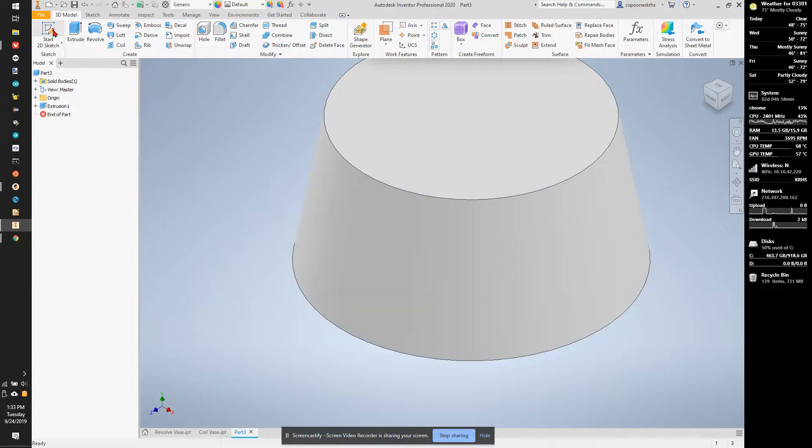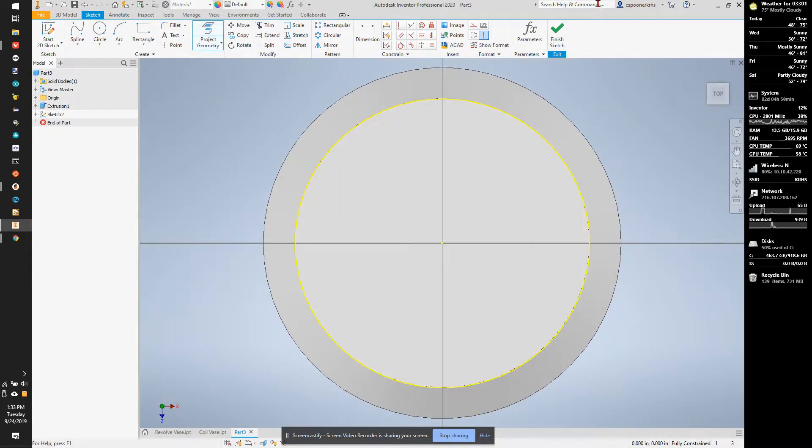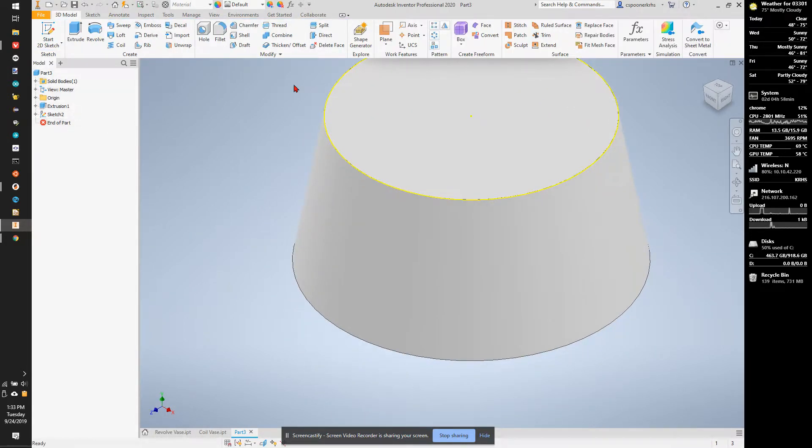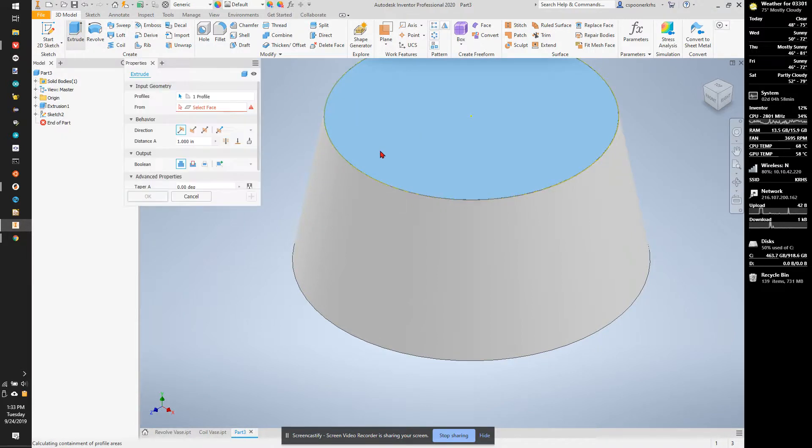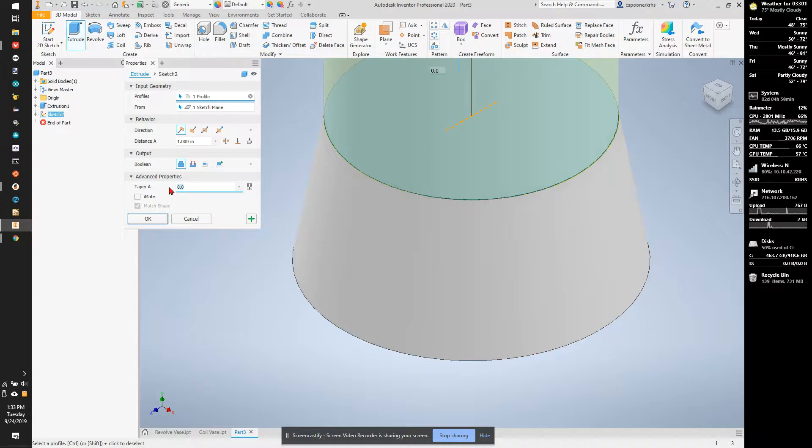I'm going to start a sketch on top. I'm going to project geometry, finish sketch, and extrude. But this time instead of going straight up, I'm going to go positive 7 degree taper.